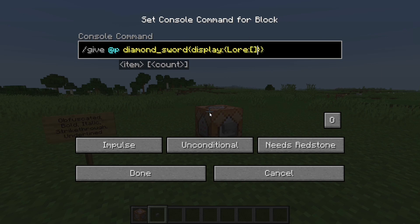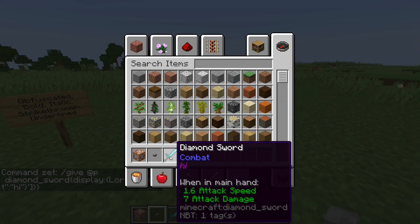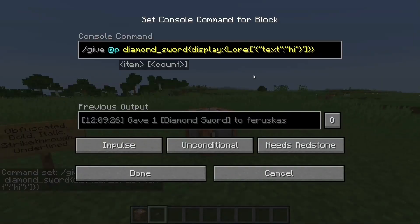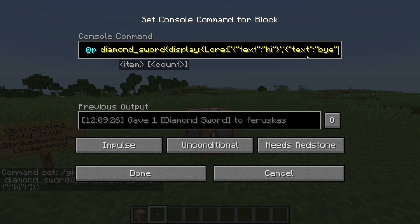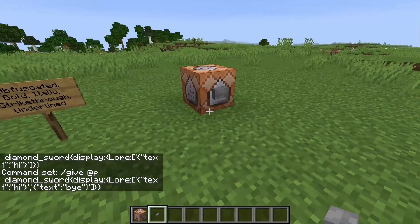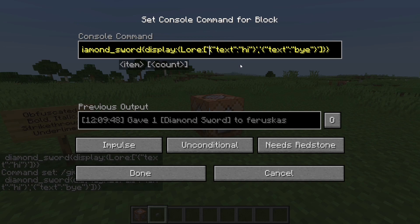Lore uses square brackets to represent an array. Inside we use single quotes and then we can do the same thing as the name — we do 'text' and then 'hi' or something like that. And hopefully yeah, you get the display lore and it says 'hi'. These are in square brackets, so that means we can actually add multiple lines — we can add a second entry with 'text: bye' and that should get you 'hi' on one line and 'bye' on another.